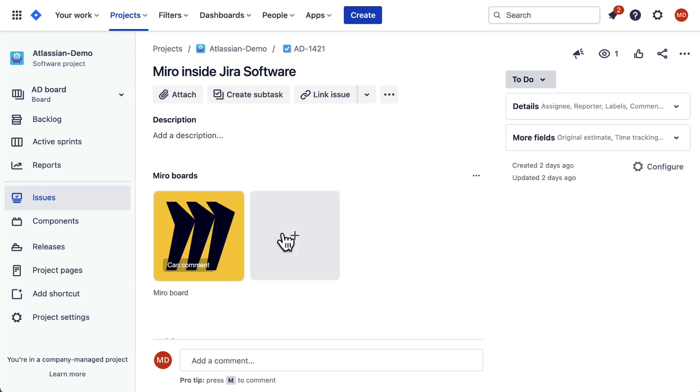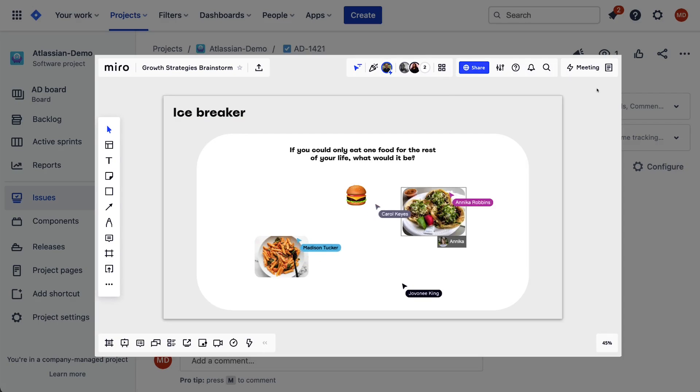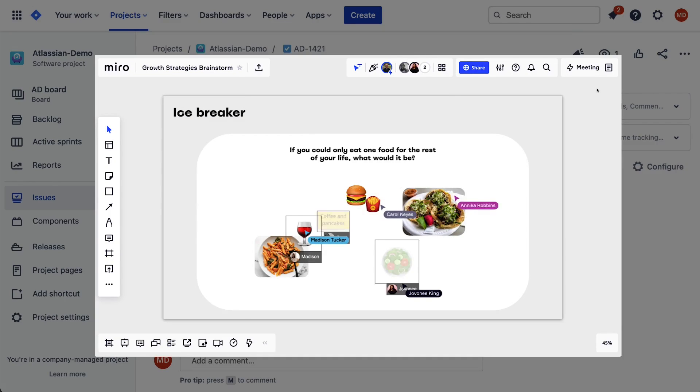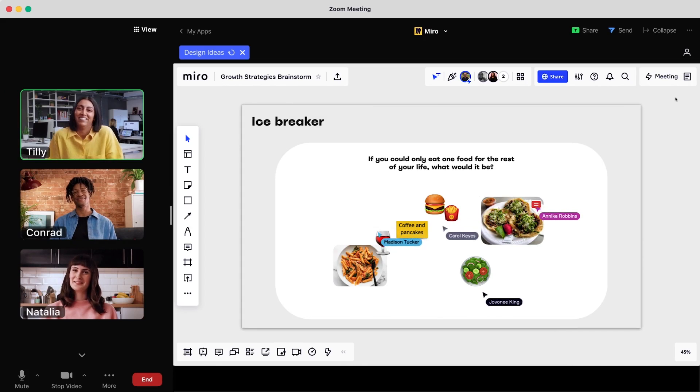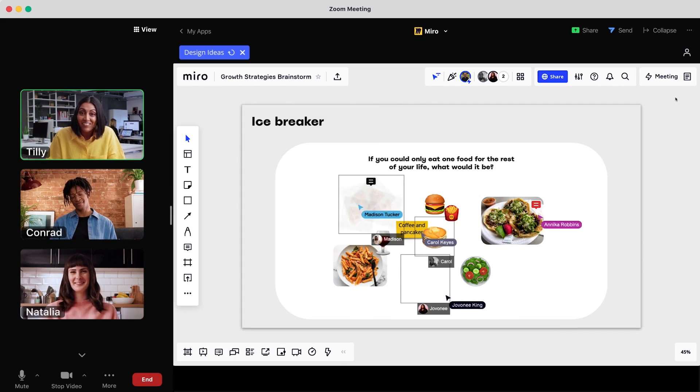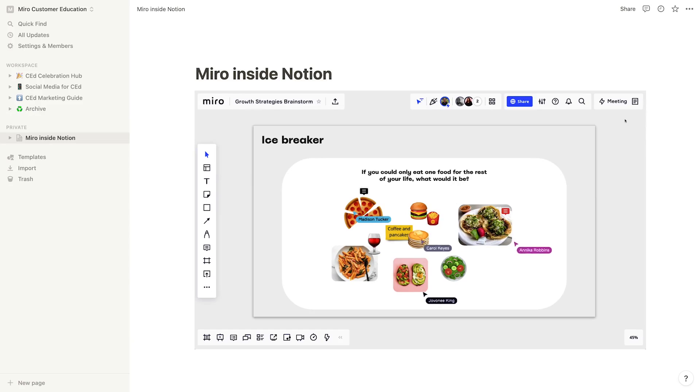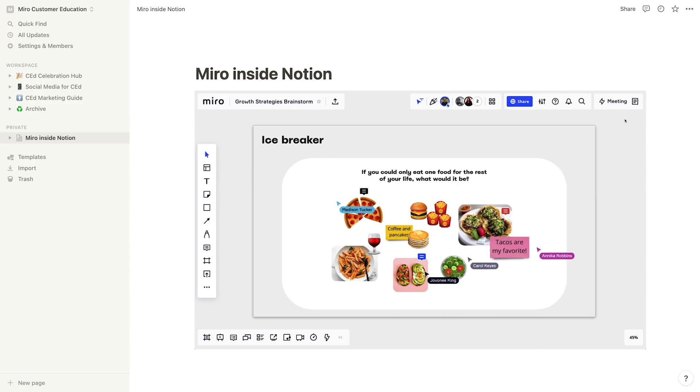Here's Miro inside Jira. Here's Miro inside Zoom. Here's Miro inside Notion. Here's Miro inside... Okay, Matt, we get it. It means no more switching between tools.